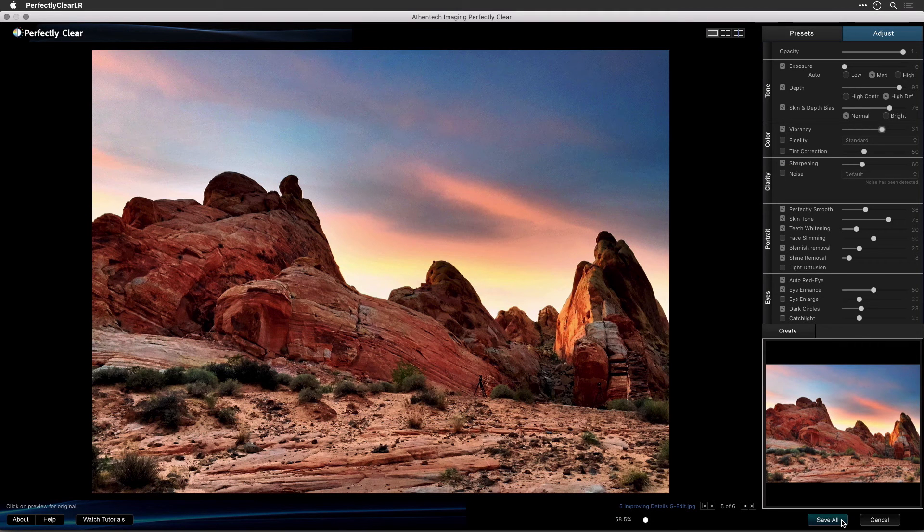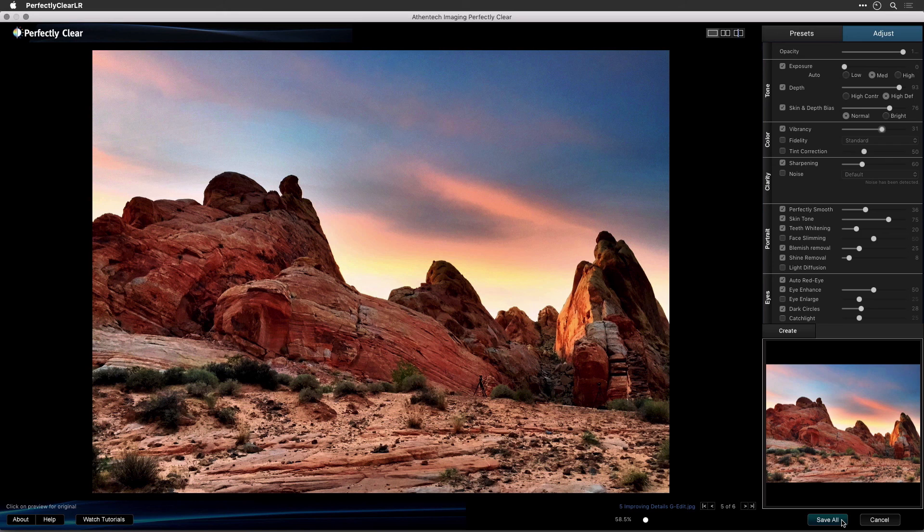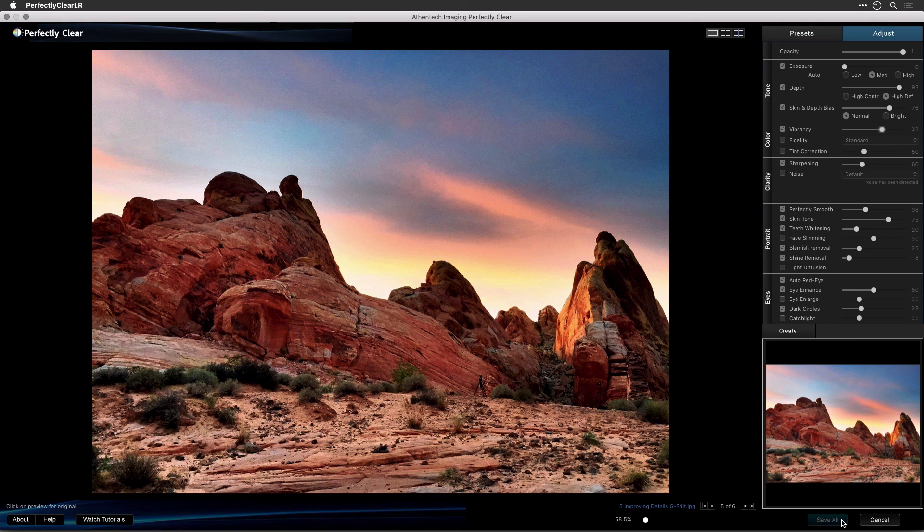When you're ready to apply the adjustments to your image, simply click Save to apply the adjustments. This concludes our overview video on how to use Perfectly Clear with Adobe Photoshop Lightroom.